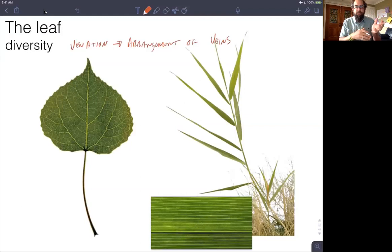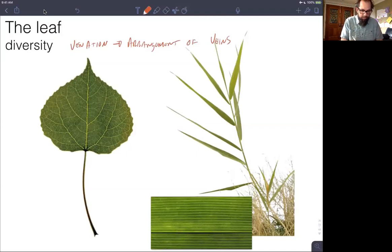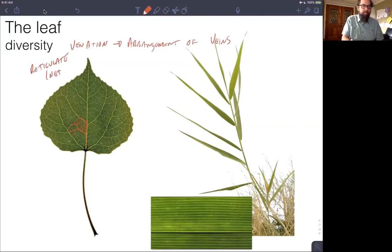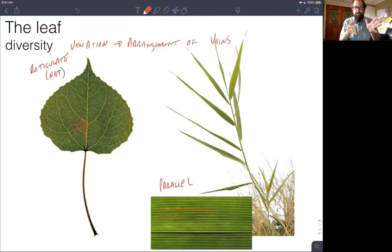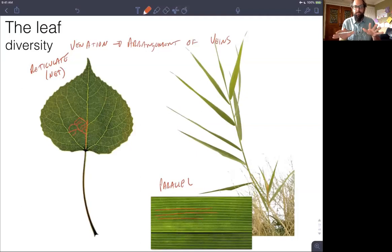In plants we see two major venation patterns. One is a branched, net-like pattern called reticulate venation. The other, like what we see in grasses with more linear leaves, is parallel venation, where all those veins run parallel to each other and don't interconnect in a network like we see in reticulate venation. These are two different ways that the plant delivers water out into the leaves where photosynthesis is occurring.